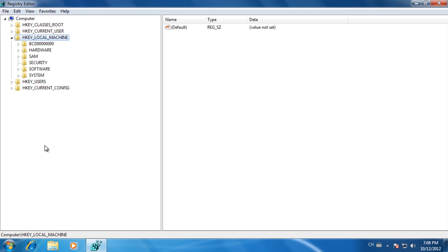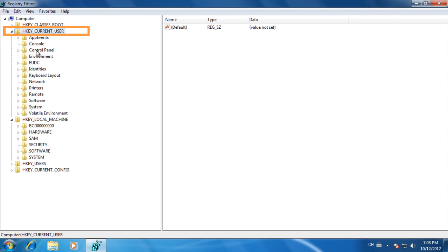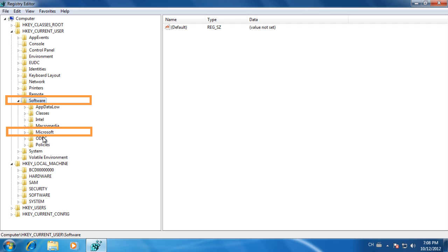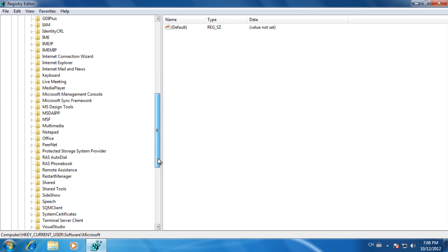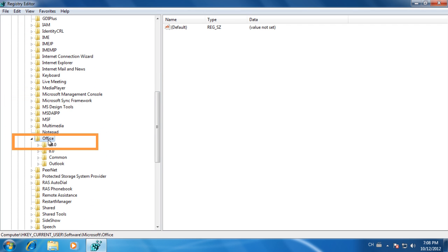Locate and then delete the HKEY_CURRENT_USER, Software, Microsoft Office 14.0 subkey.